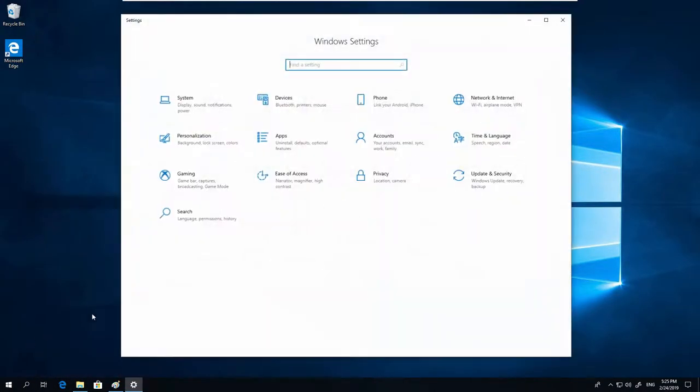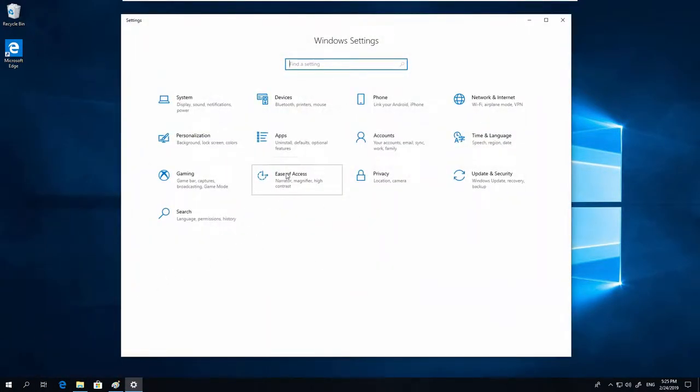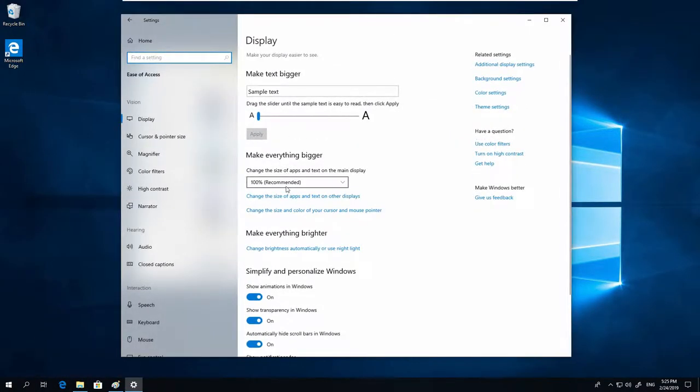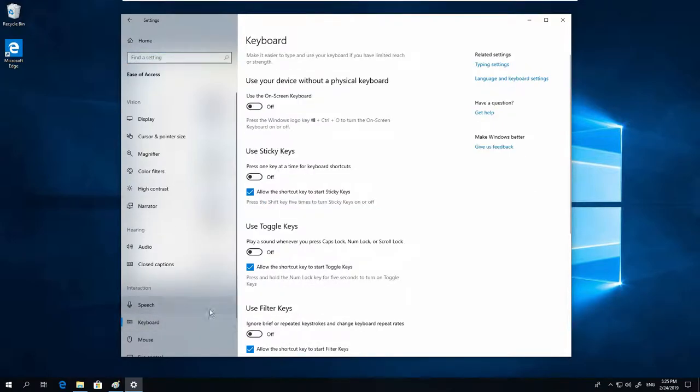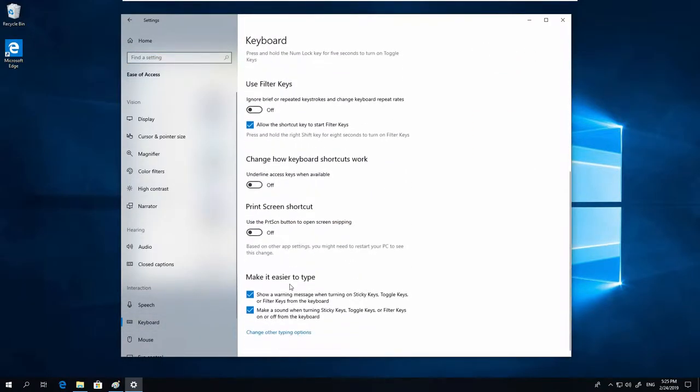We can do this by going to Start, go to Settings, Ease of Access, Keyboard, scroll down, Print Screen Shortcut. Use the Print Screen button to open Screen Snipping. Enable it.